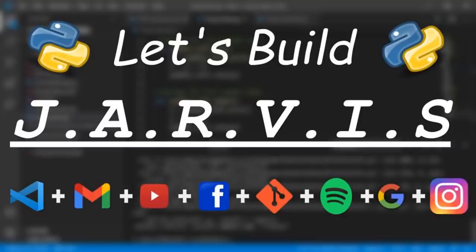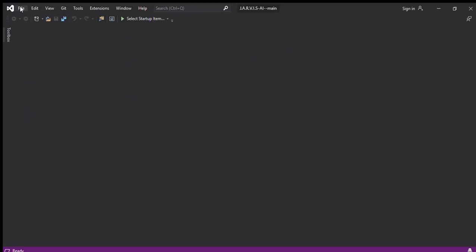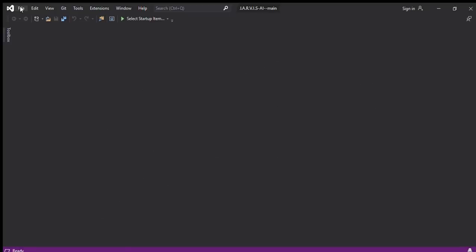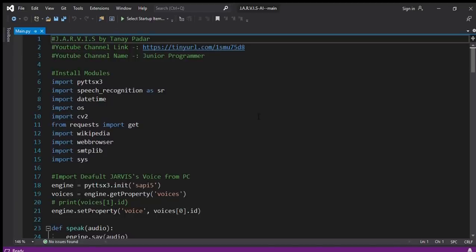First of all, let me open the file. I have given the link in the description so you can go to my GitHub, download it, and make your own Jarvis AI. I'll also be giving timestamps in the video so you can navigate to different sections.